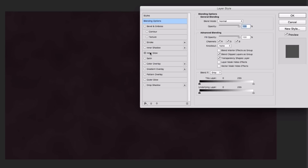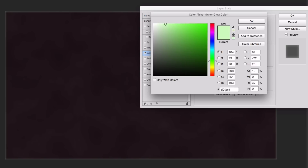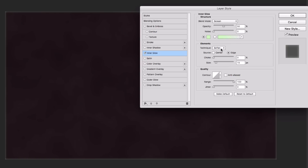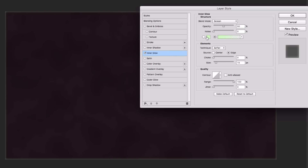We're going to add an Inner Glow. Click on it and set everything you see here. Blend mode is set to Screen. Opacity is set to 50%. For the color, click on that little square and set the hex code to D0FBC1. Click OK. The technique should be set to Softer, source set to Edge, choke is 0, size is 15. Range is set to 100 and jitter is 0. Make sure when you click on the gradient, it goes from the color D0FBC1 to transparent.